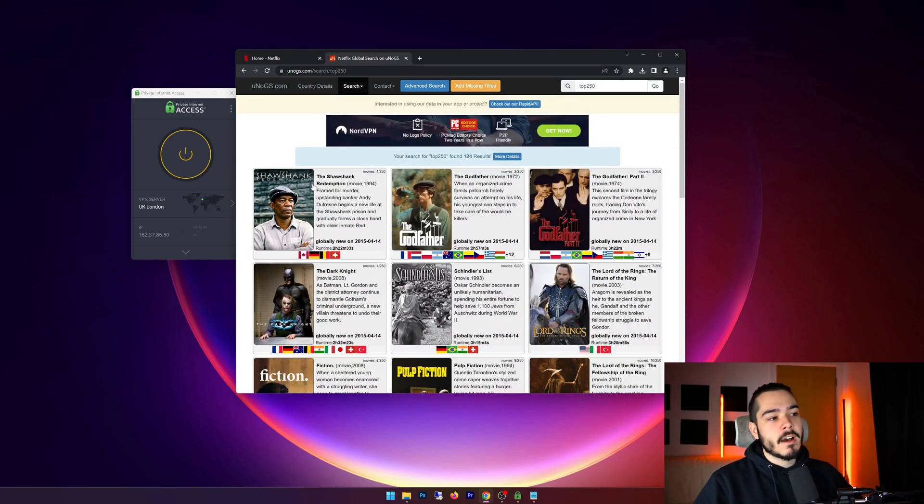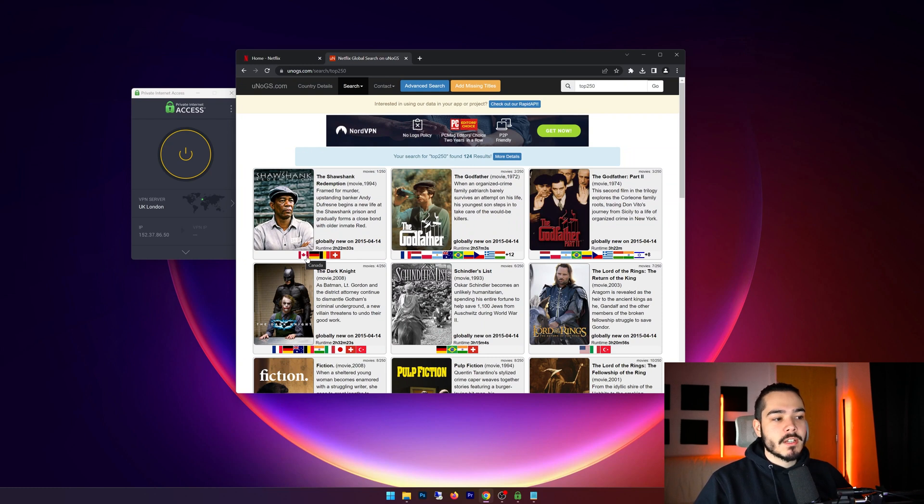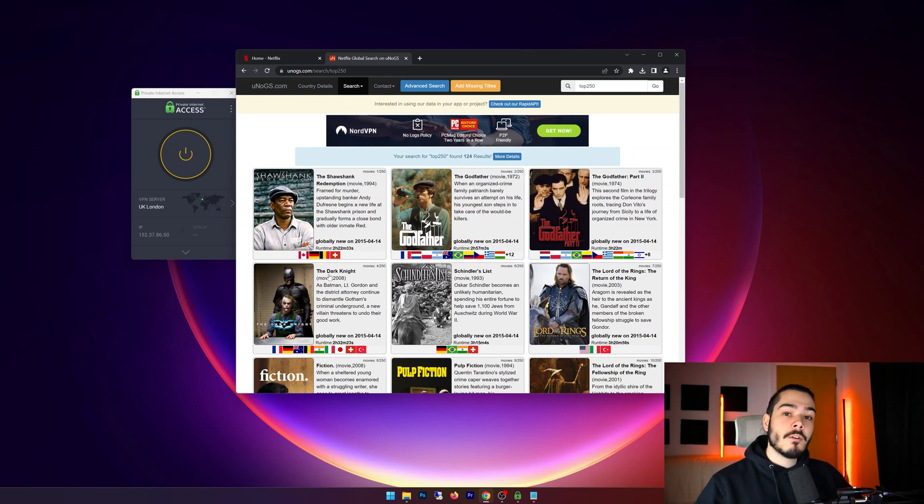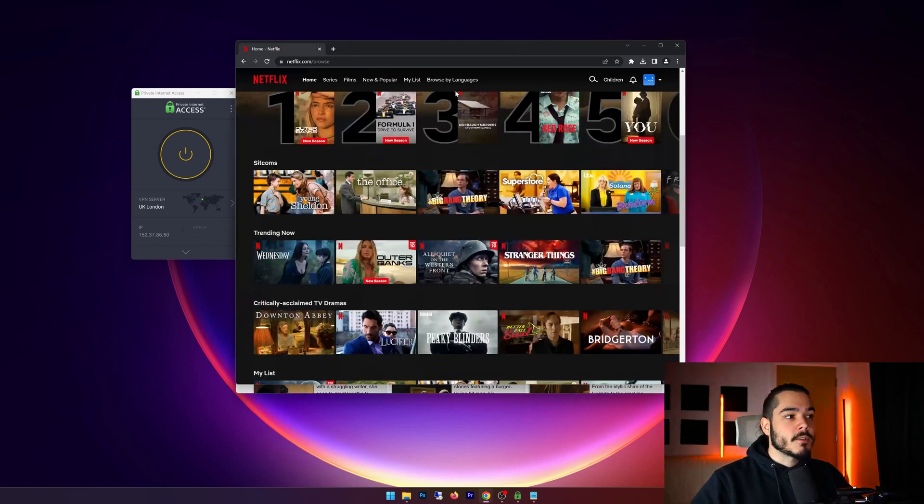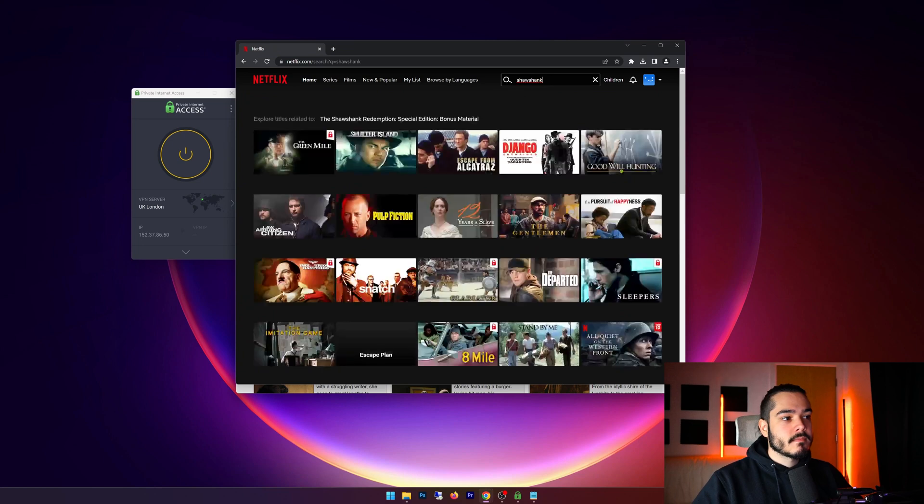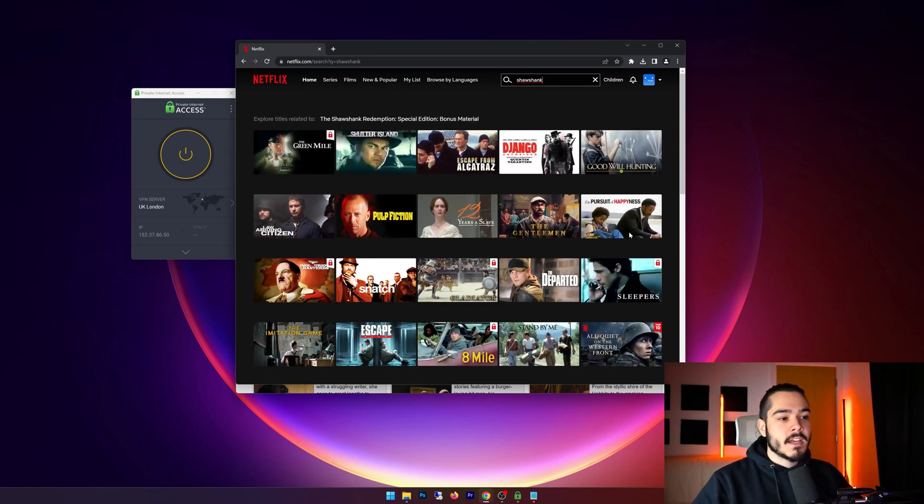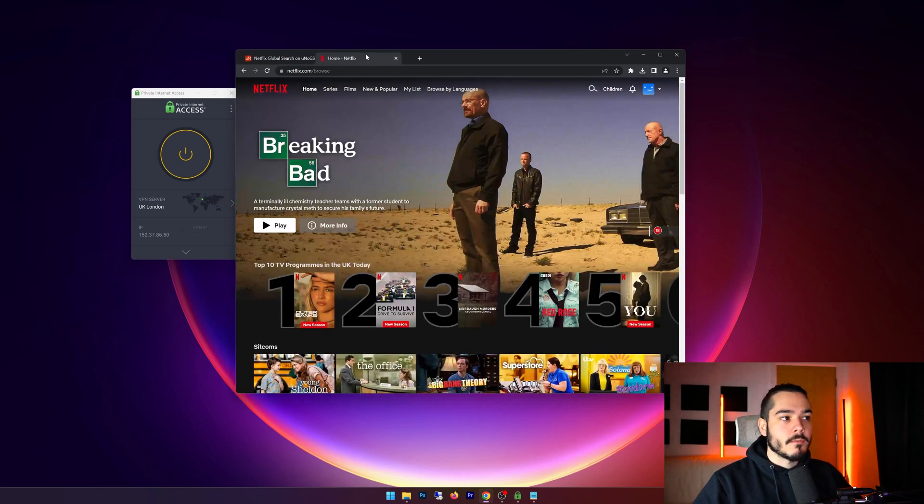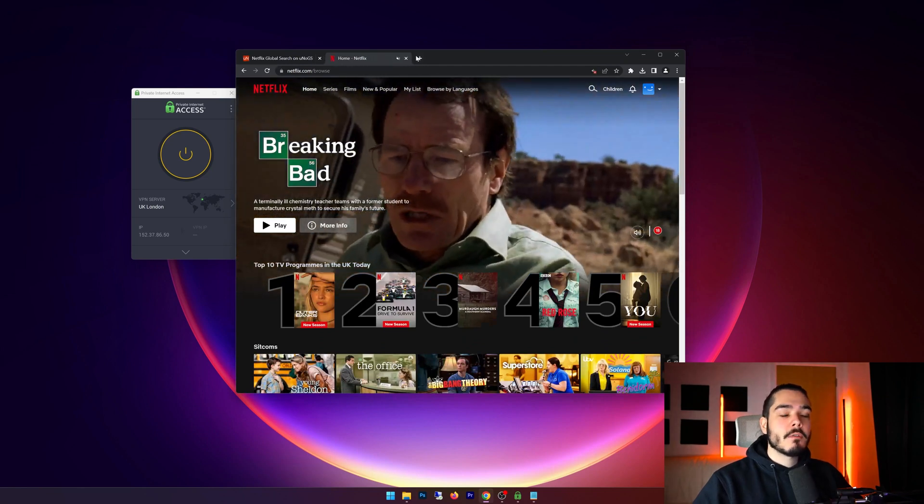So first off let's find a movie that I can't watch. I have Shawshank Redemption here and Shawshank Redemption is available in Canada, Germany, Belgium, and Switzerland, but it is not available in the UK. If I go to Netflix and I search for Shawshank Redemption, then you can see here that it doesn't come up and it is not shown for me.